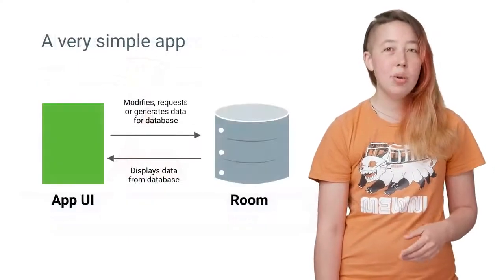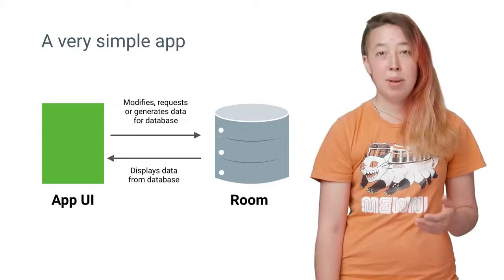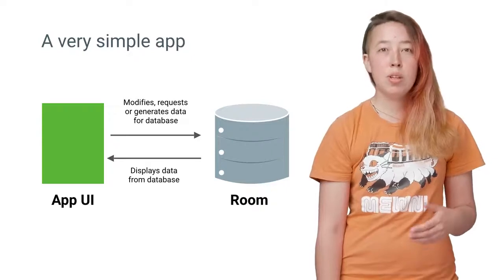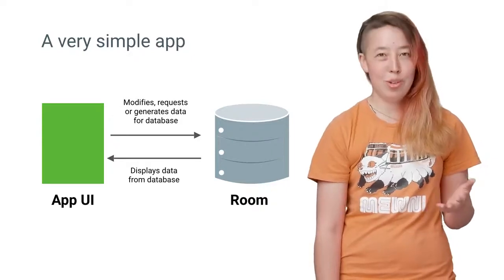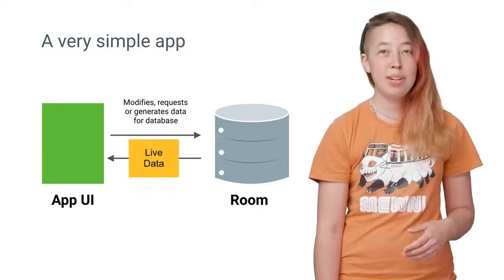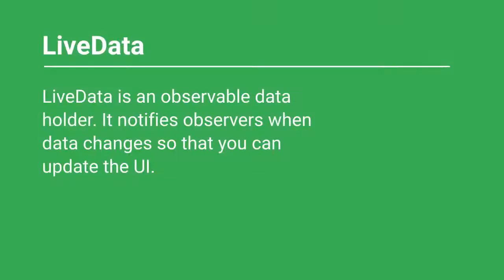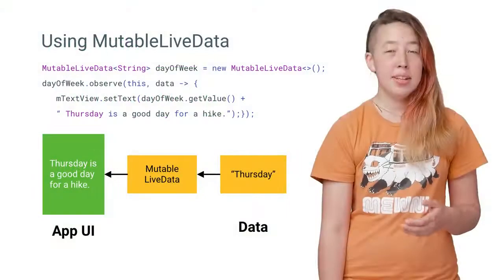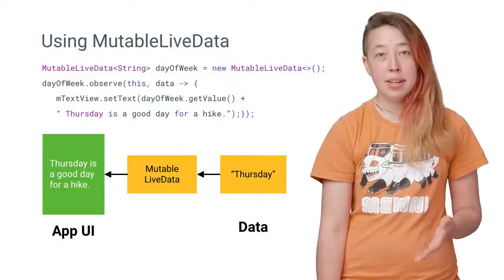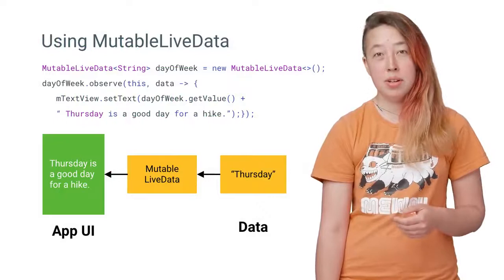Now that you have a Room database, you can use another new architecture component called LiveData to monitor changes in the database. LiveData is an observable data holder. That means it holds data and notifies you when the data changes so that you can update the UI.